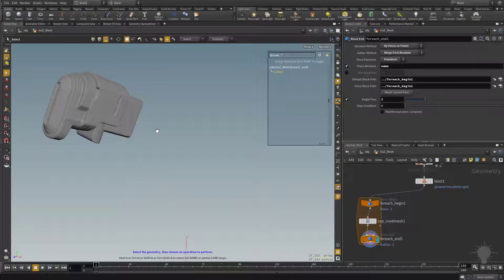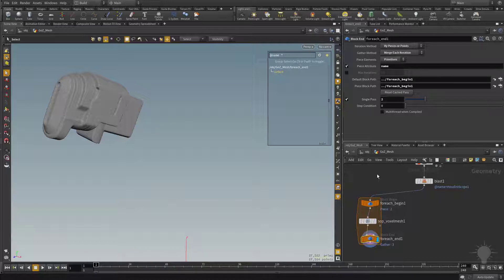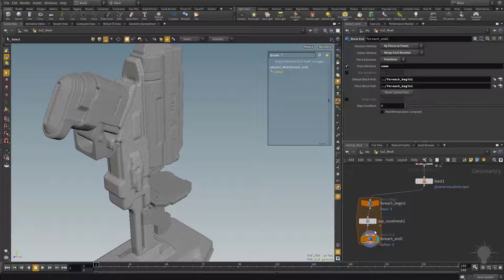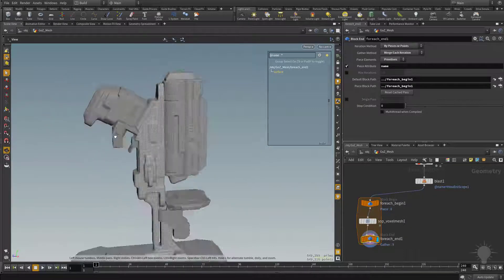Now, if we want to run it on all the pieces that are in this imported file here, we're going to need to turn single pass off. And now what it's done is voxelize every single one of those pieces.